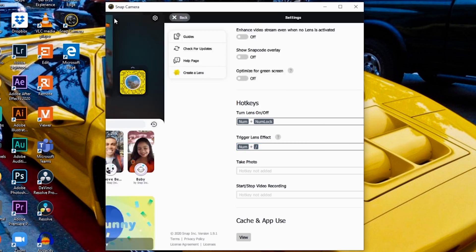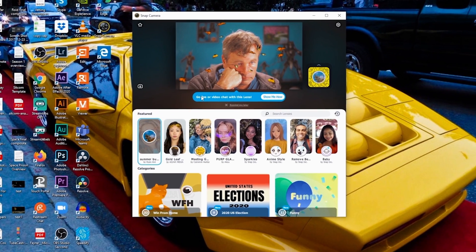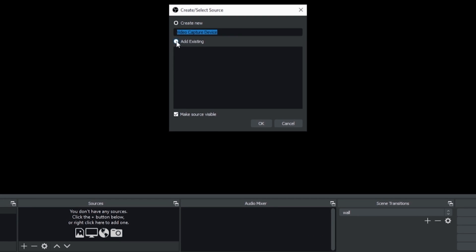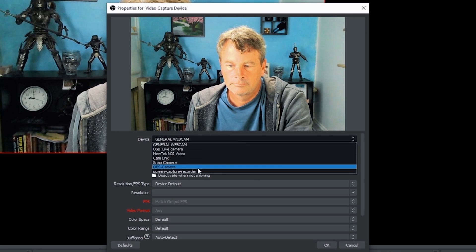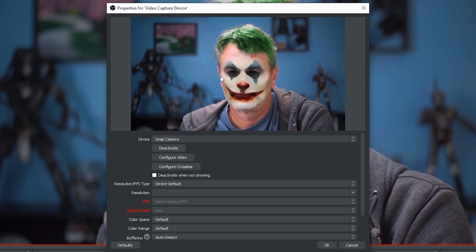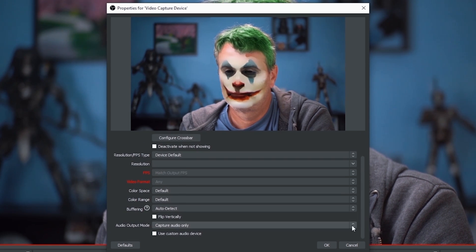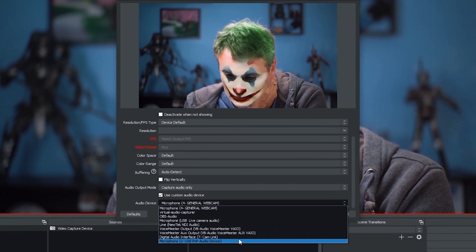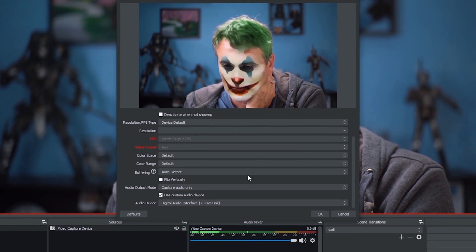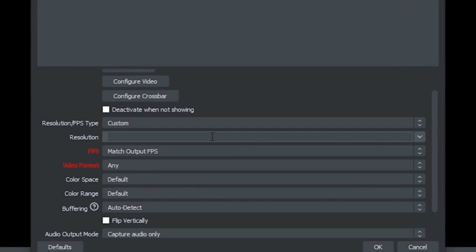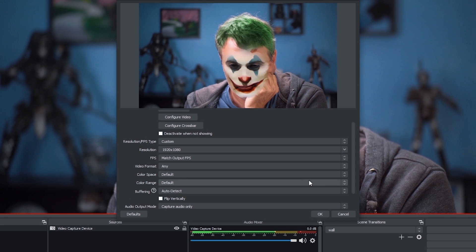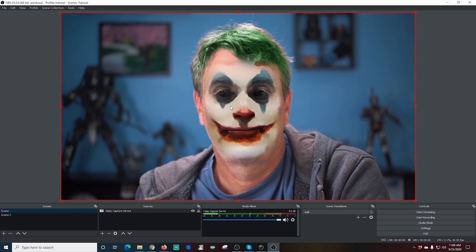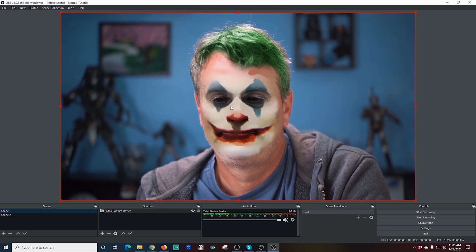Now I'm going to flip over into OBS and go to Video Capture Device under Sources. I'm going to add a Video Capture Device, drop the Devices menu down, and select Snap Camera. There we go — you can see that I'm there with the mask I have selected in Snap Camera. I'm going to select my audio as well, set my resolution to Custom, and make sure 1920 by 1080 — the size of my canvas — is selected. Click OK and the mask is working!